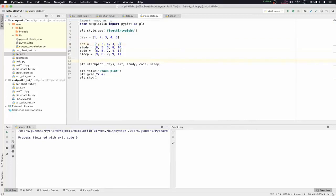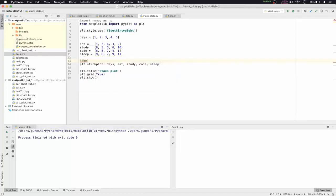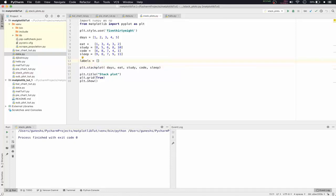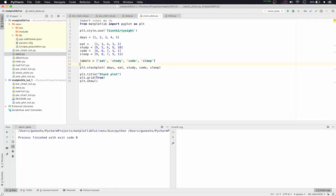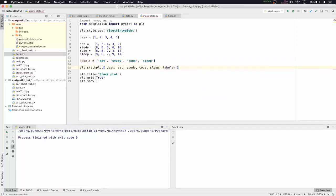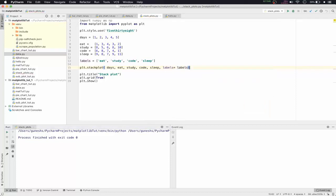We'll create a labels list: labels = ['eat', 'study', 'code', 'sleep']. Then we'll pass this into the stackplot function as the labels parameter: labels=labels.